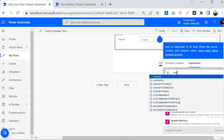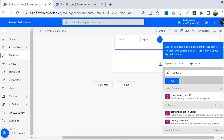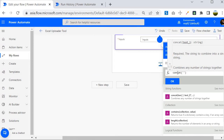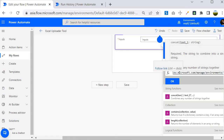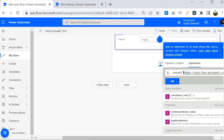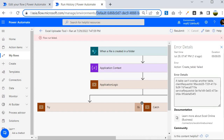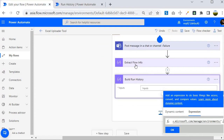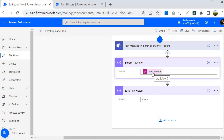Back in the Power Automate portal expression editor, I'll write a concat() formula and paste the base URL as the first argument in single quotes. You could also store this URL in a SharePoint configuration list and manage it from there, but for our scenario I'm keeping it directly inside the flow. After the base URL, the next part we need is the 'default' environment ID.